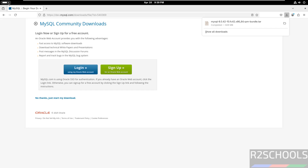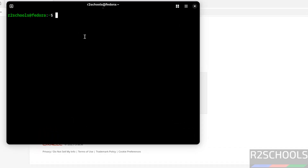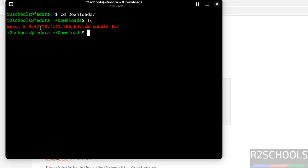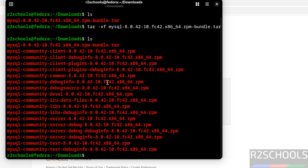Now open a terminal. Go to the downloads directory using 'cd downloads', then run 'ls'. Here we have the MySQL 8.0.42 archive. Type 'mysql' and press Tab to autofill the entire file name, then hit Enter. You can see the list of MySQL Server 8.0.42 RPM packages.